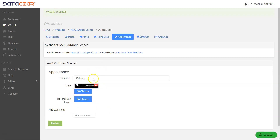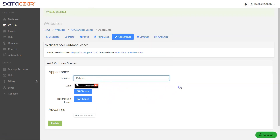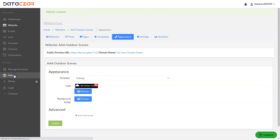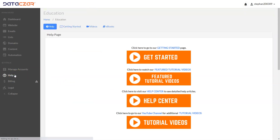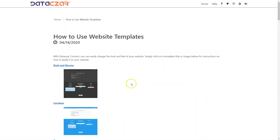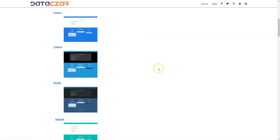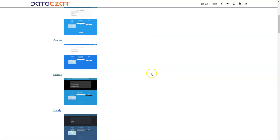For choosing templates, there are a lot to choose from — we chose Cyborg. You can go to the Help button on the main menu, then go to the Help Center, and click on 'How to Use Templates' to see all the different templates available. We chose Cosmo but there are many different options.